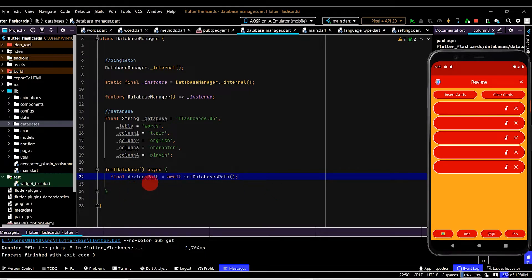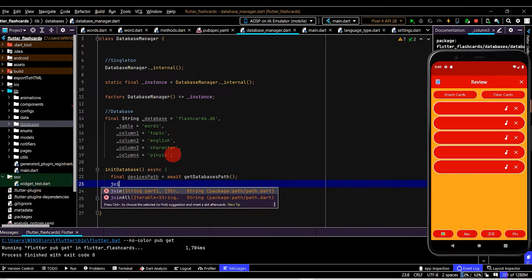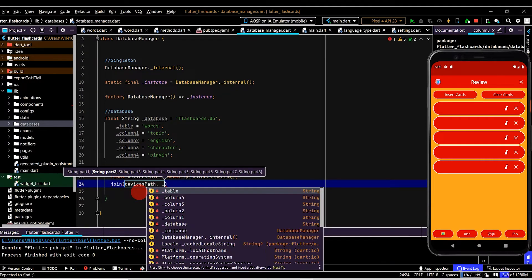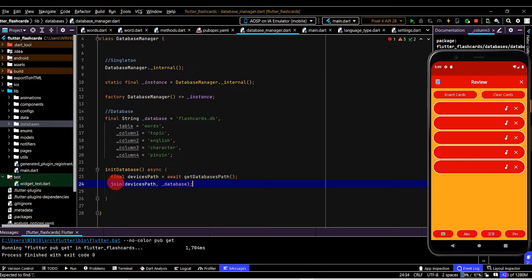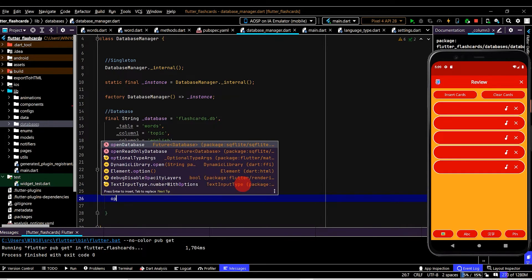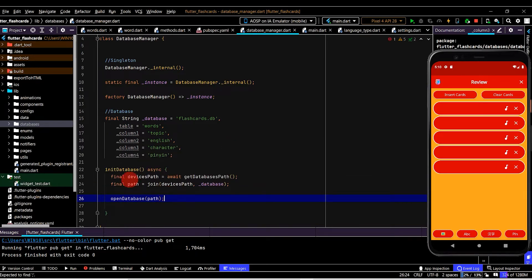We now want to join devicesPath with the database file name to create the full path for the database. To join them together we can use the join method, which comes from the path package we imported. We need to pass in devicesPath and join that with the file name. We'll store this in a variable named 'path'. Now that we have that, we want to open the database using the openDatabase method from sqflite, passing in the path.